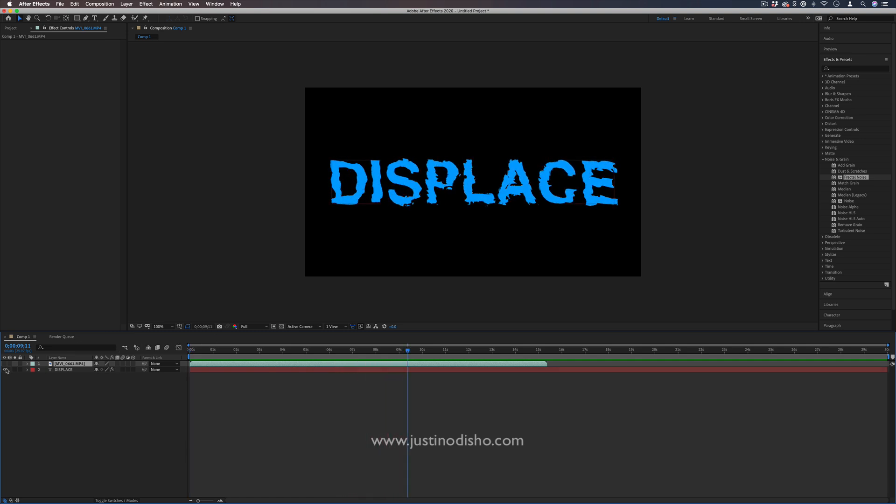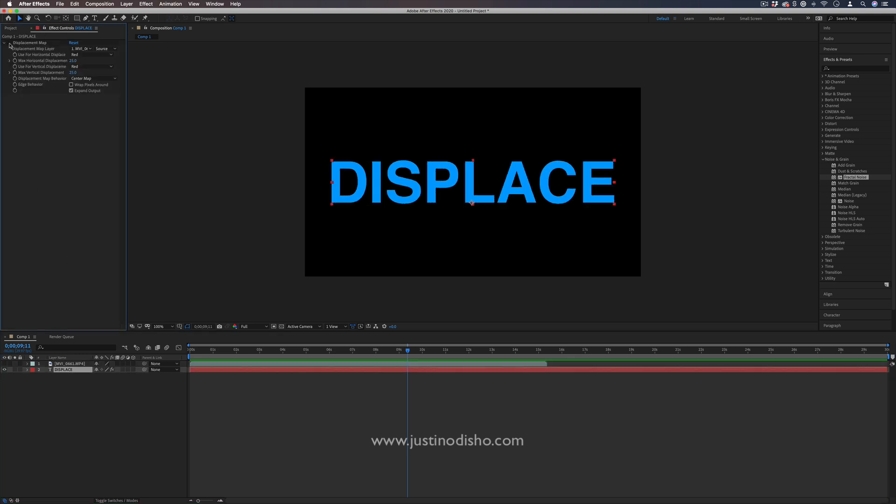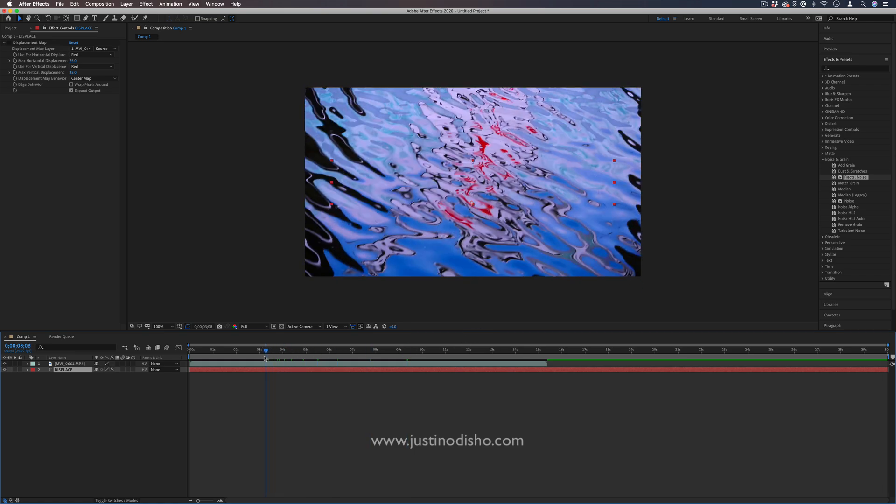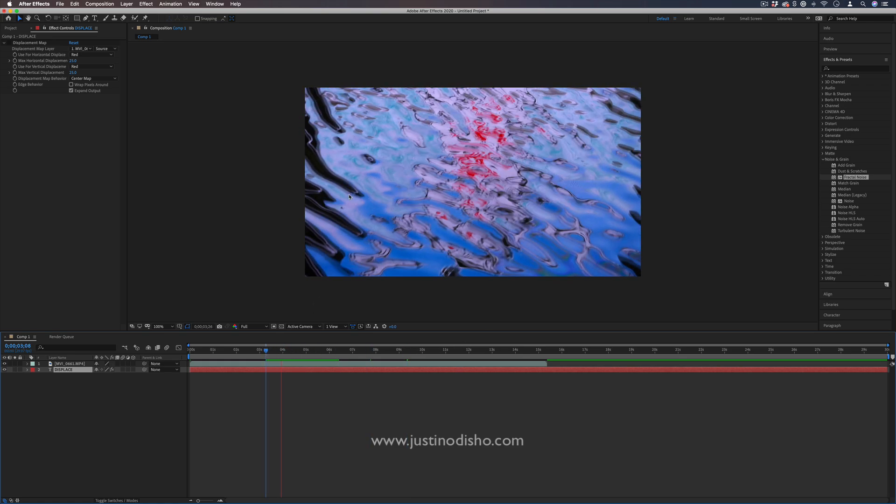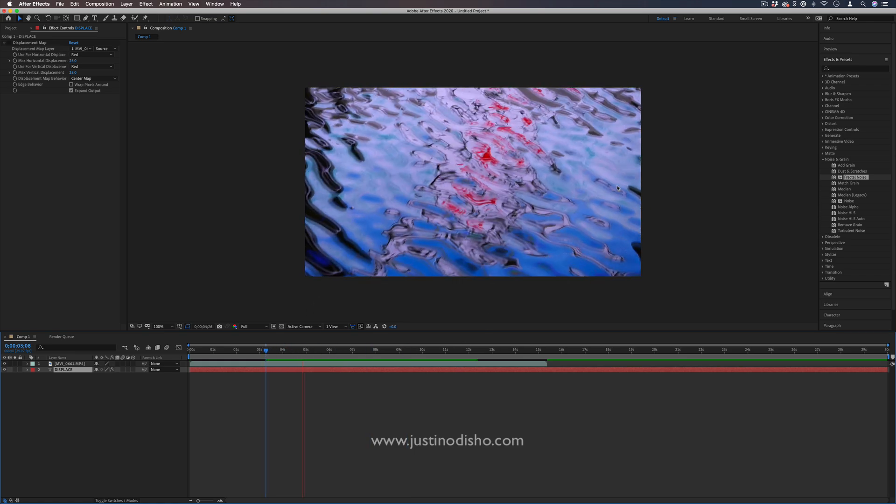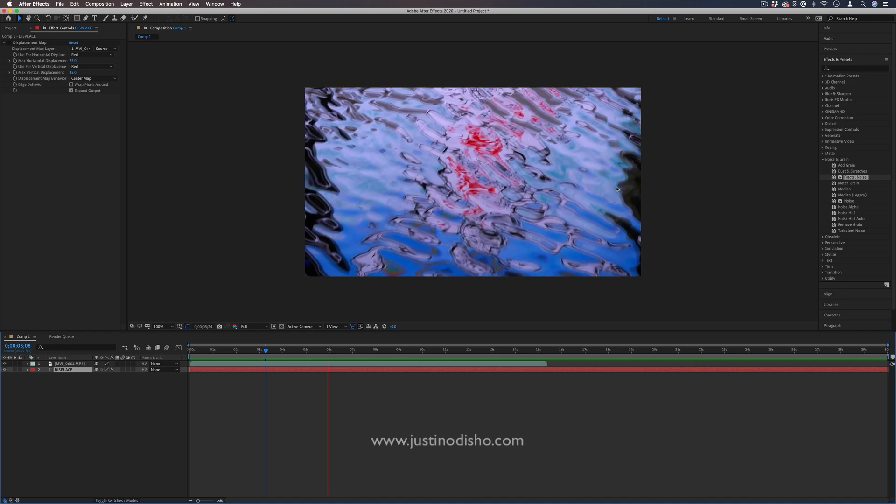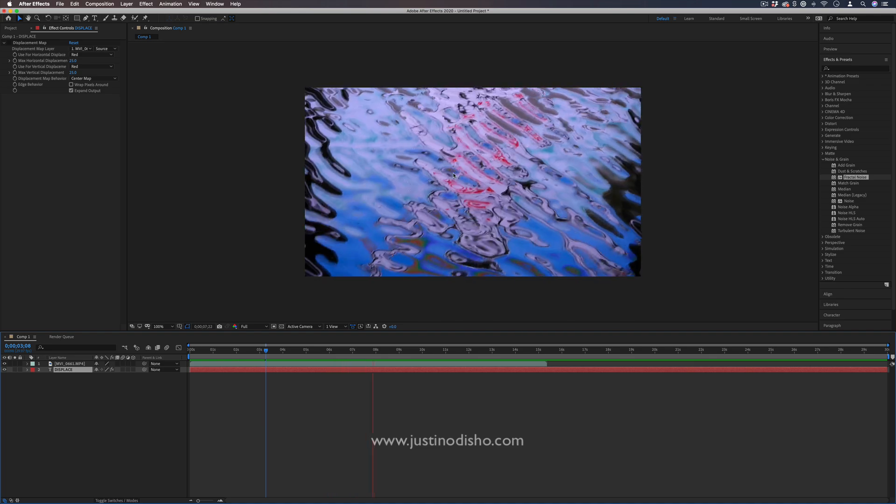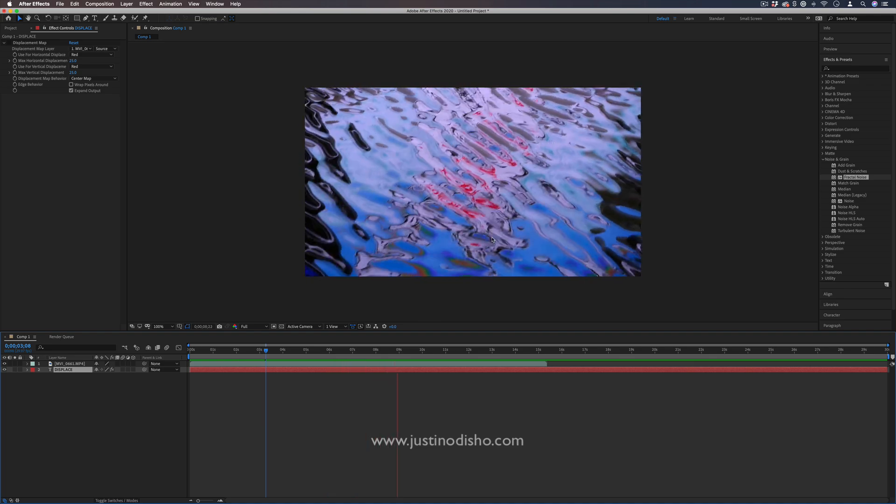I've got two things open on the timeline right now: a text layer and a video layer that I want to use as the displacement map. In this case, it's just a video of some water ripple reflection, so we've got some cool color and animation happening.